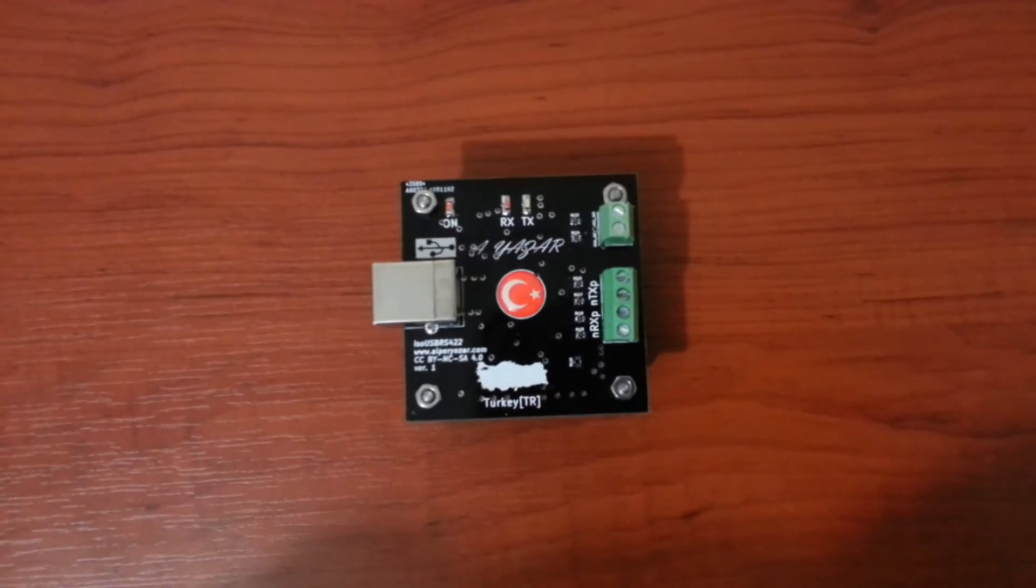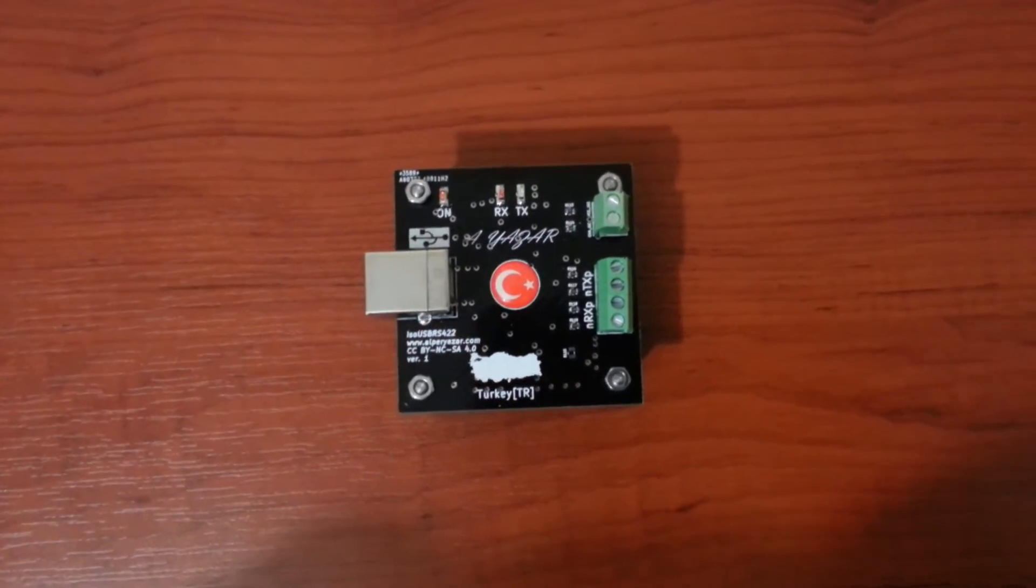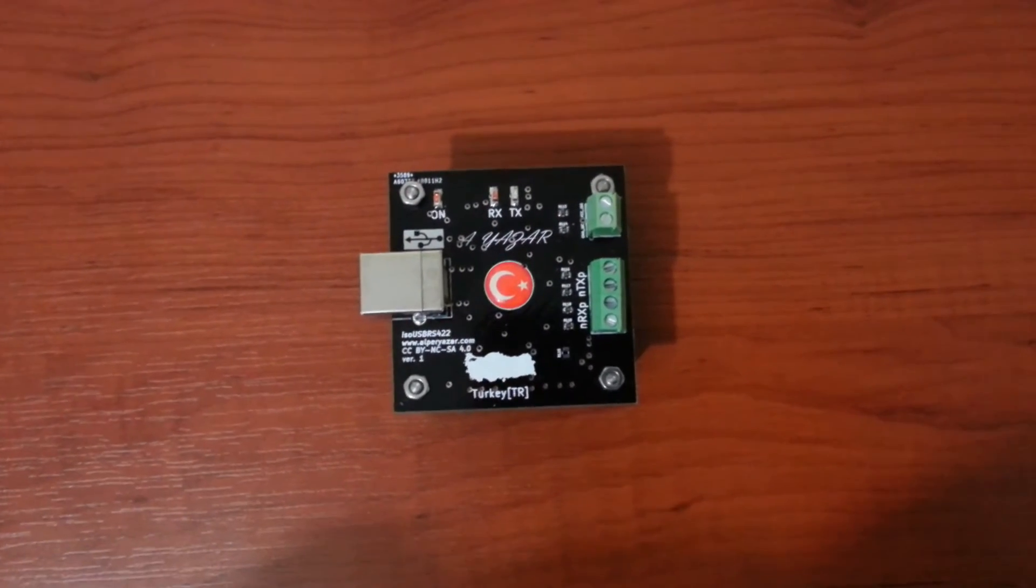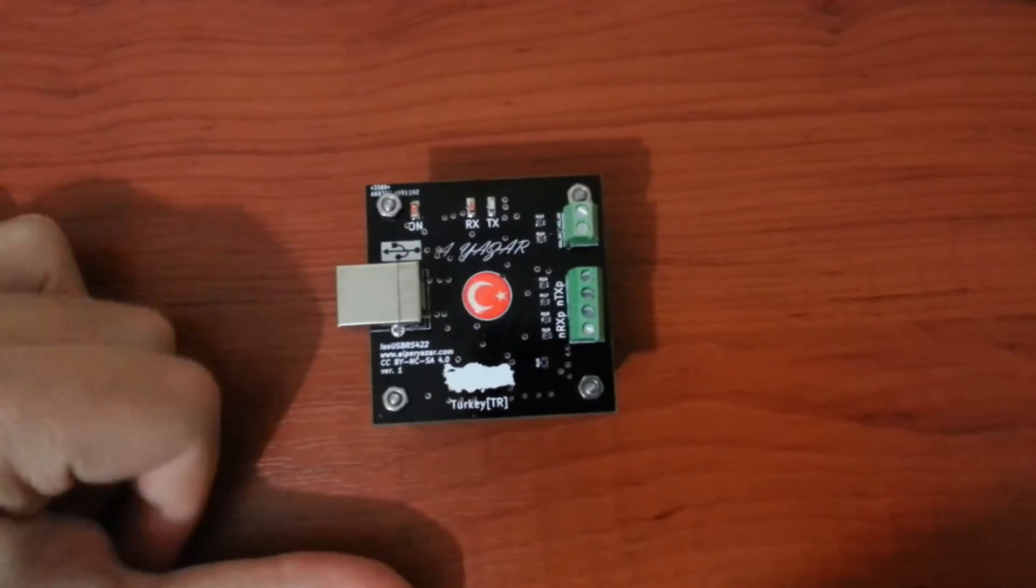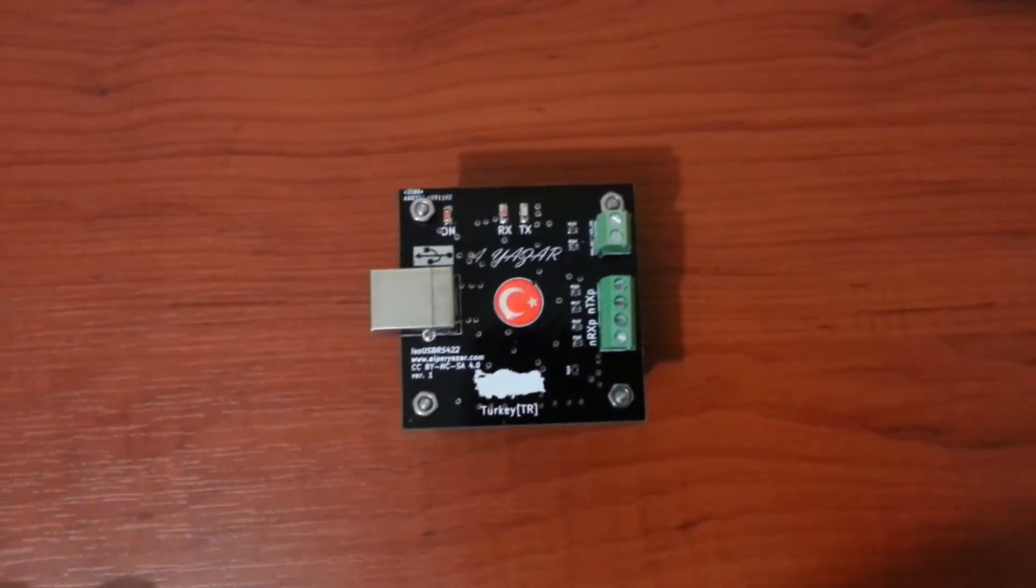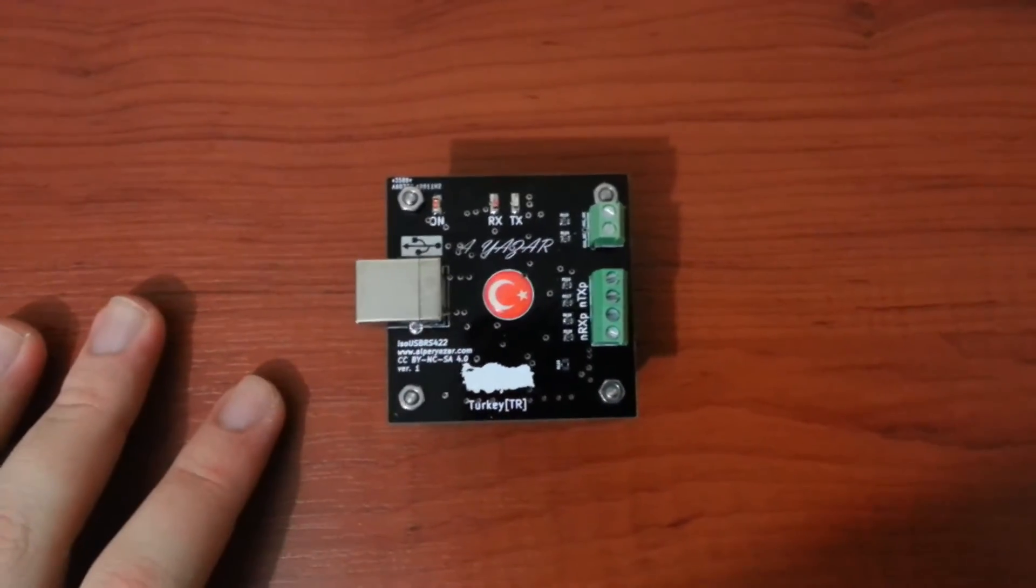In this video, I will talk about some important aspects of this project for me and the features of the converter board. Enjoy the video.